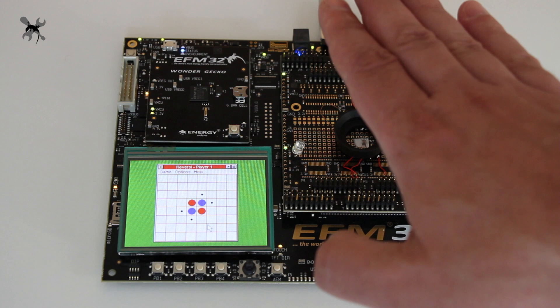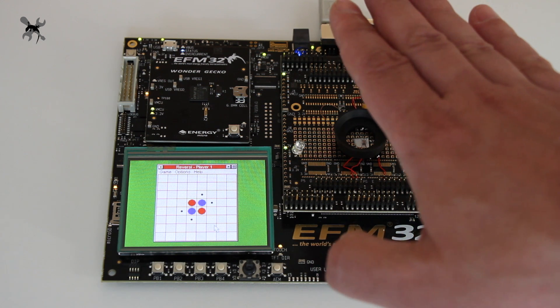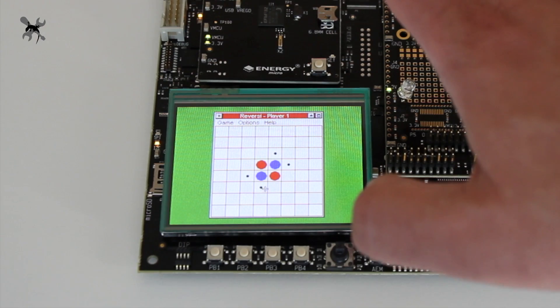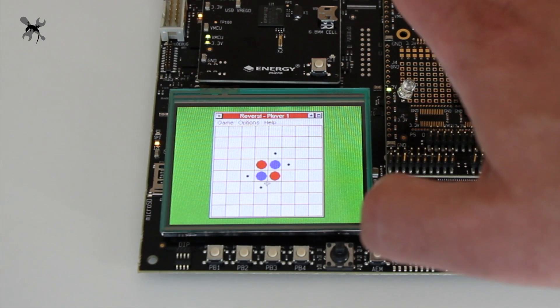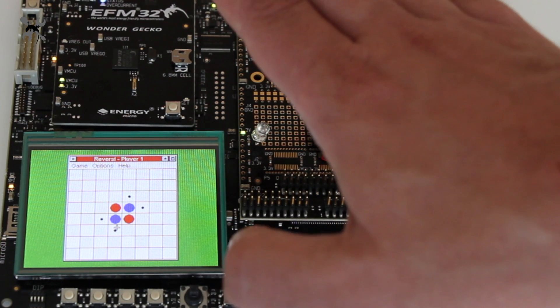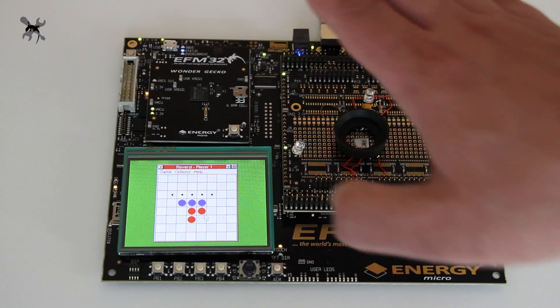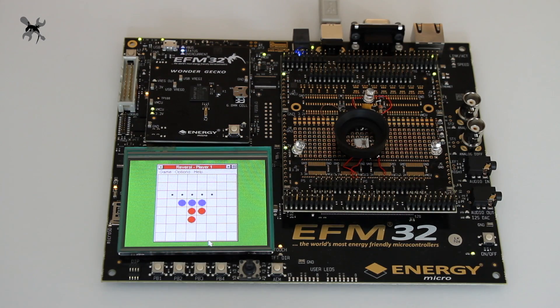We can try to simulate pressing. You see that I've just marked this red dot, and we can play the game.